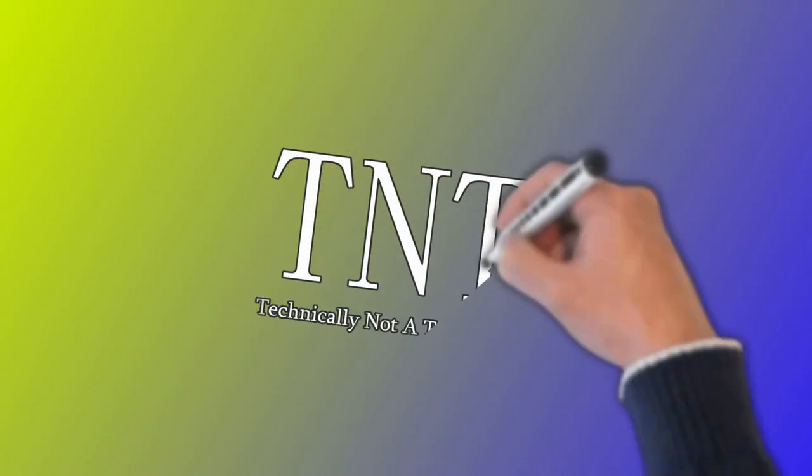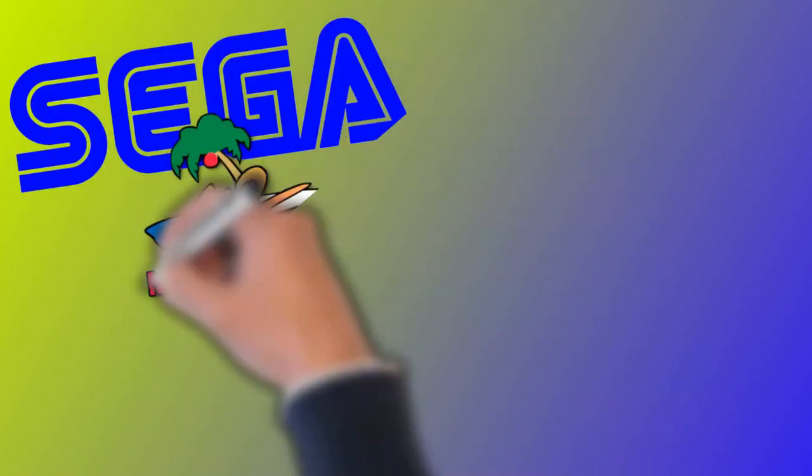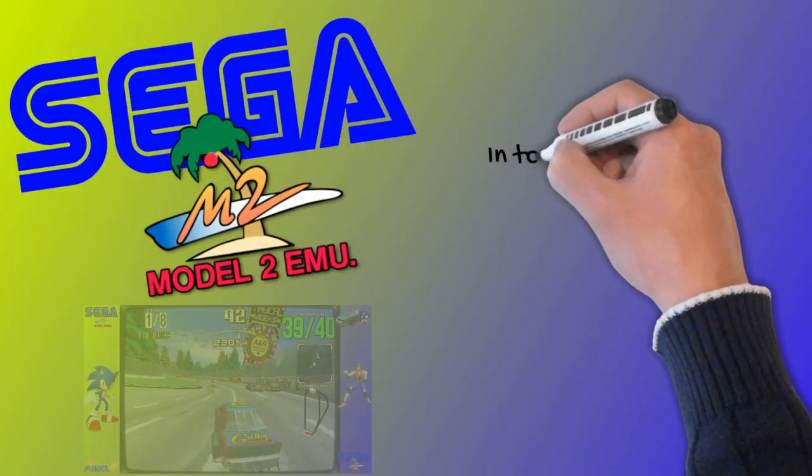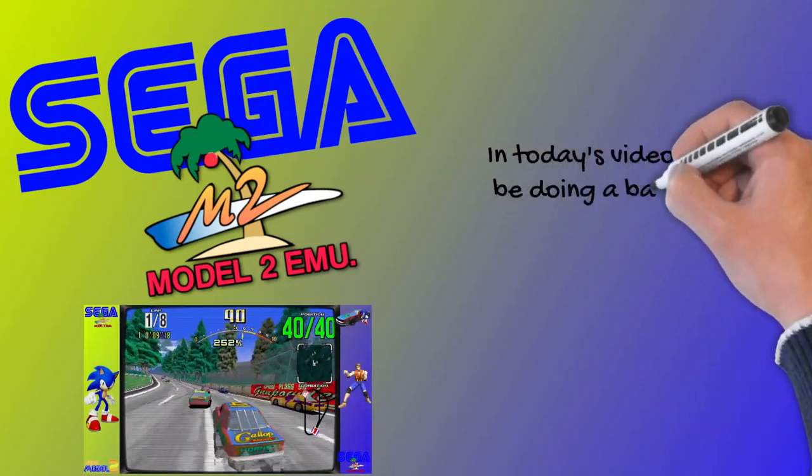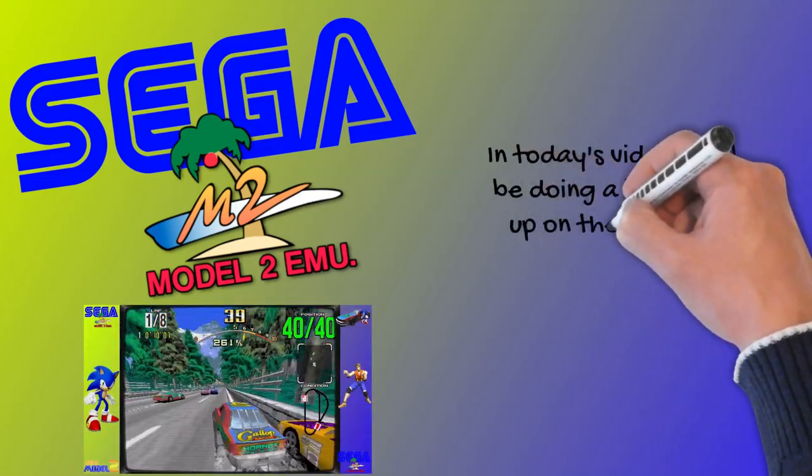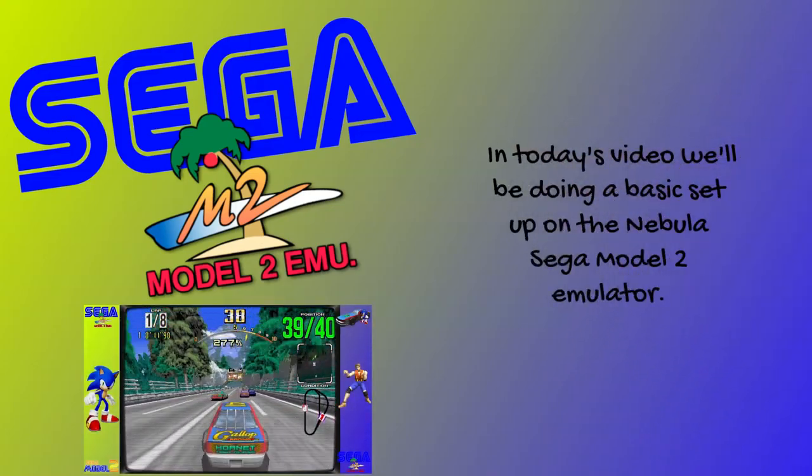This video was brought to you by Technically Not A Technician. In today's video I'll show you how to emulate the Sega Model 2 Arcade and its suite of games.